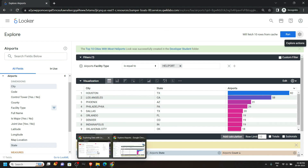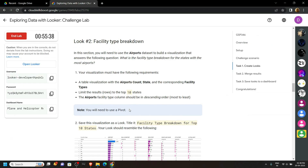Again go back to the lab. For Look 2 we also have to use the airports dataset, and from that we have to select Count, State, and Facility Type.